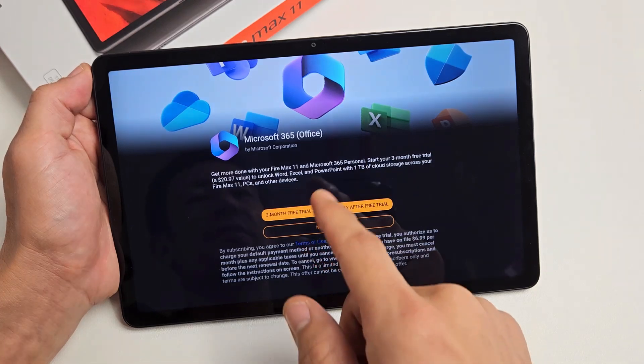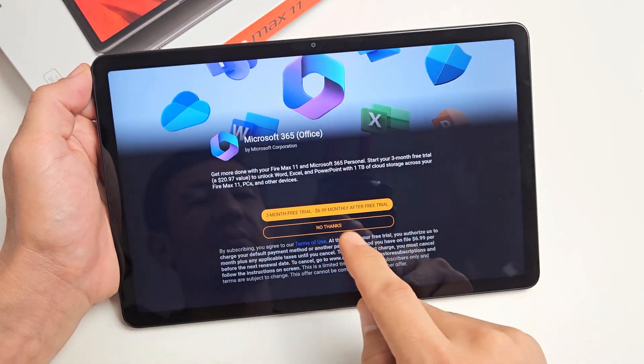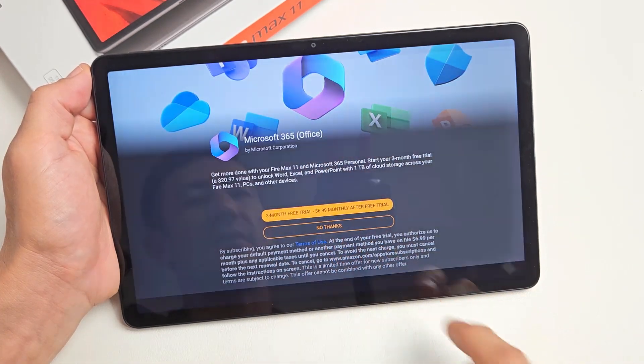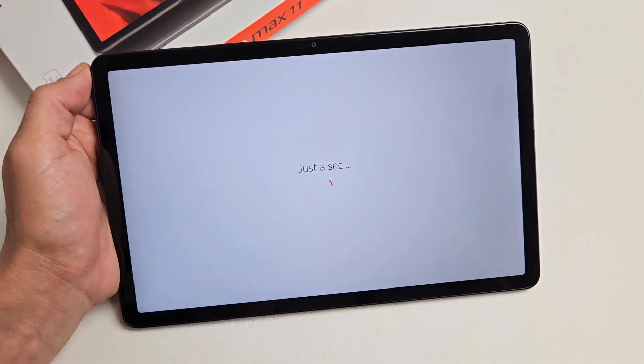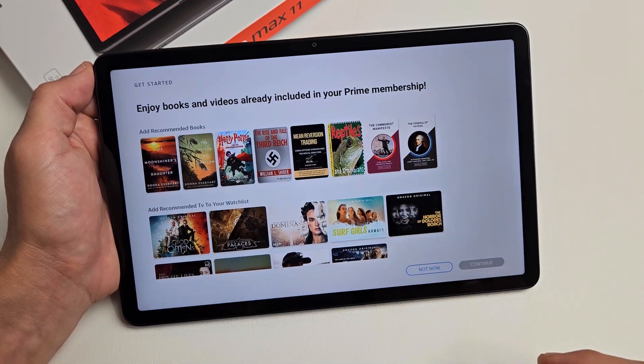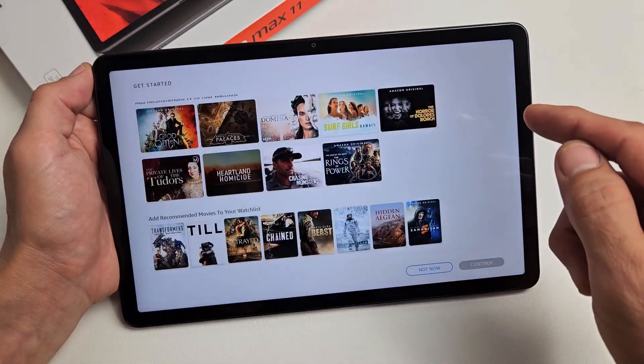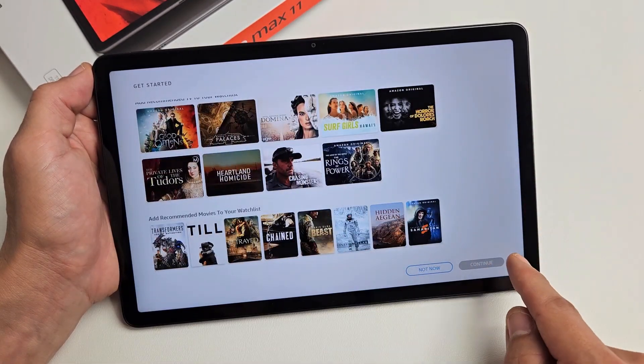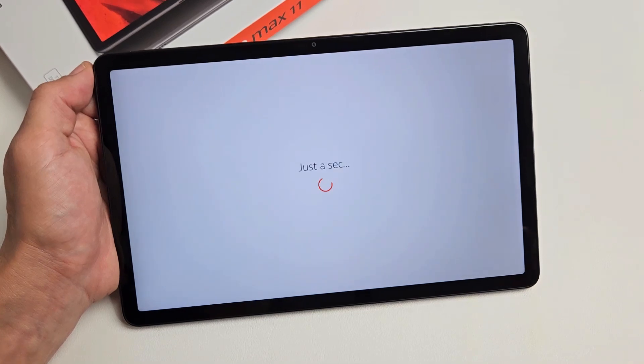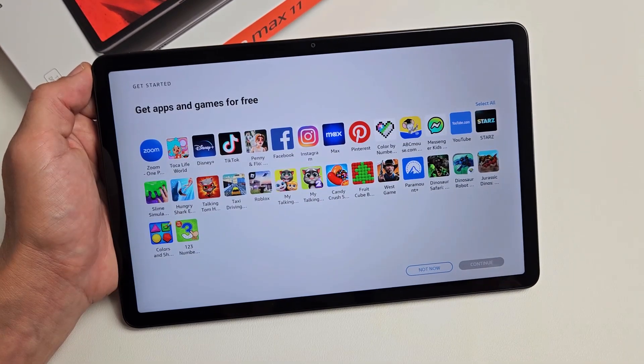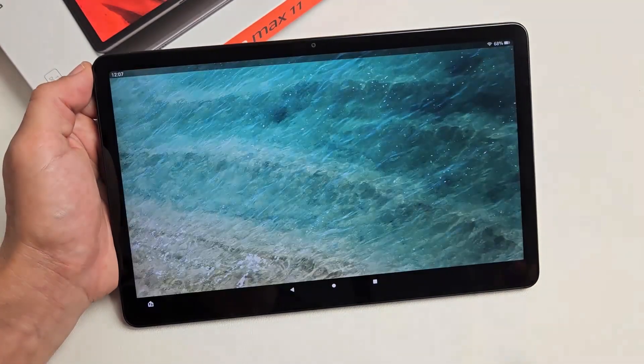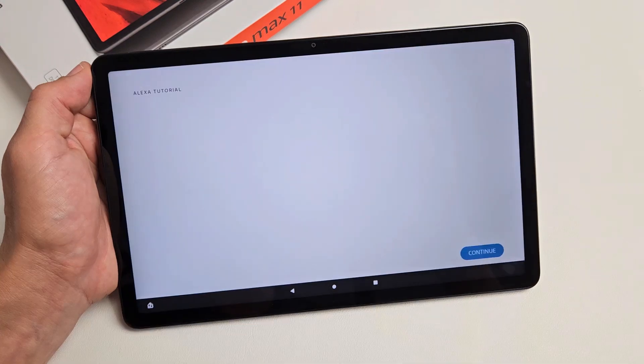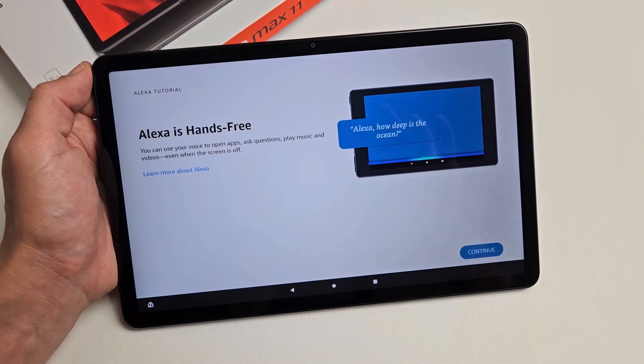Microsoft 365 Office, that's up to you. For me, no thanks. Enjoy your books and videos already included in your Prime membership. You can click continue. For me I'm going to go not now. Get apps and games for free. For me, not now.